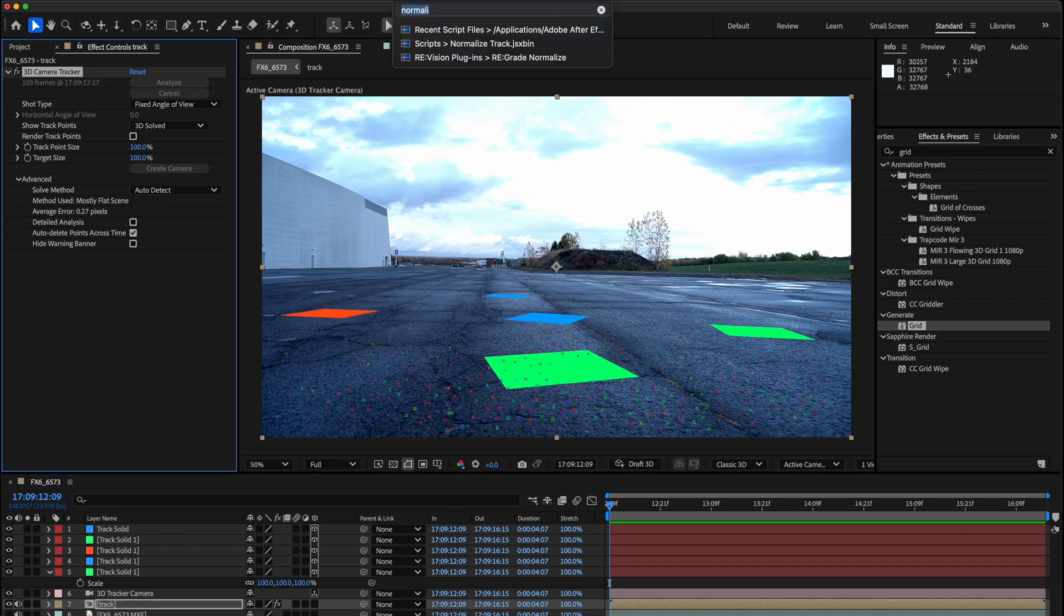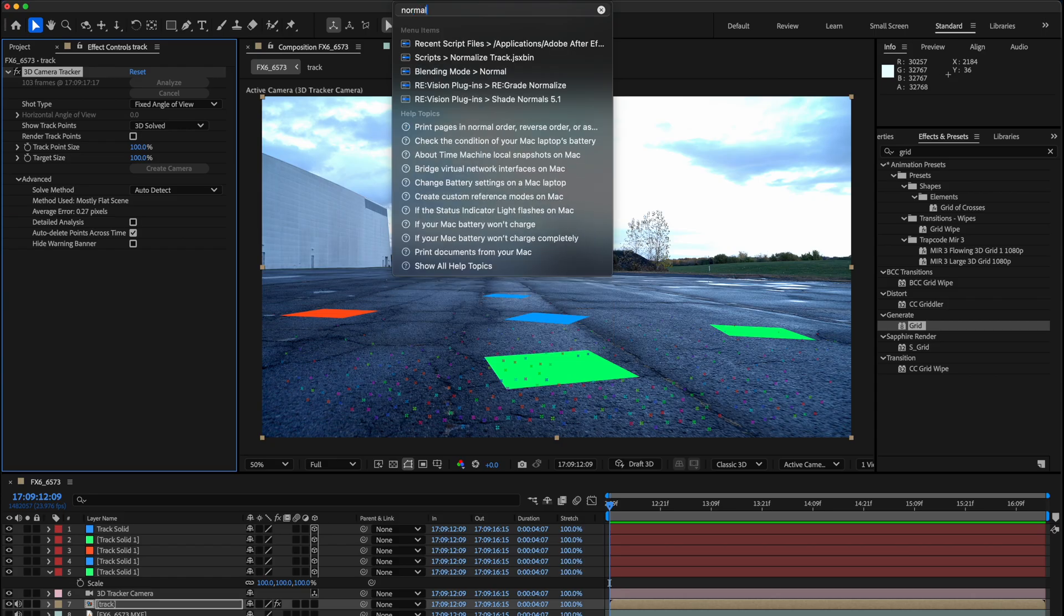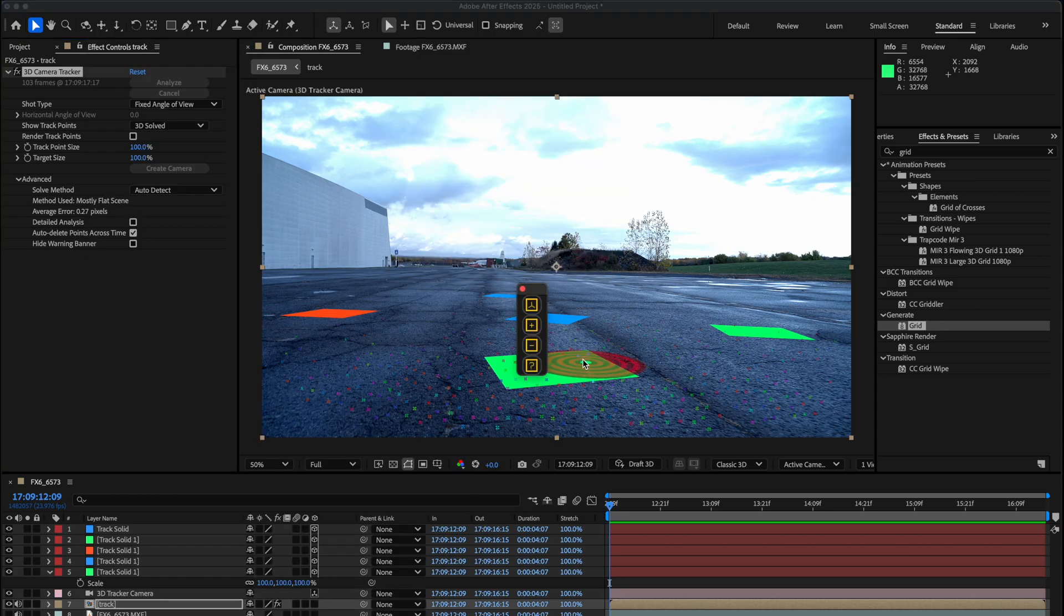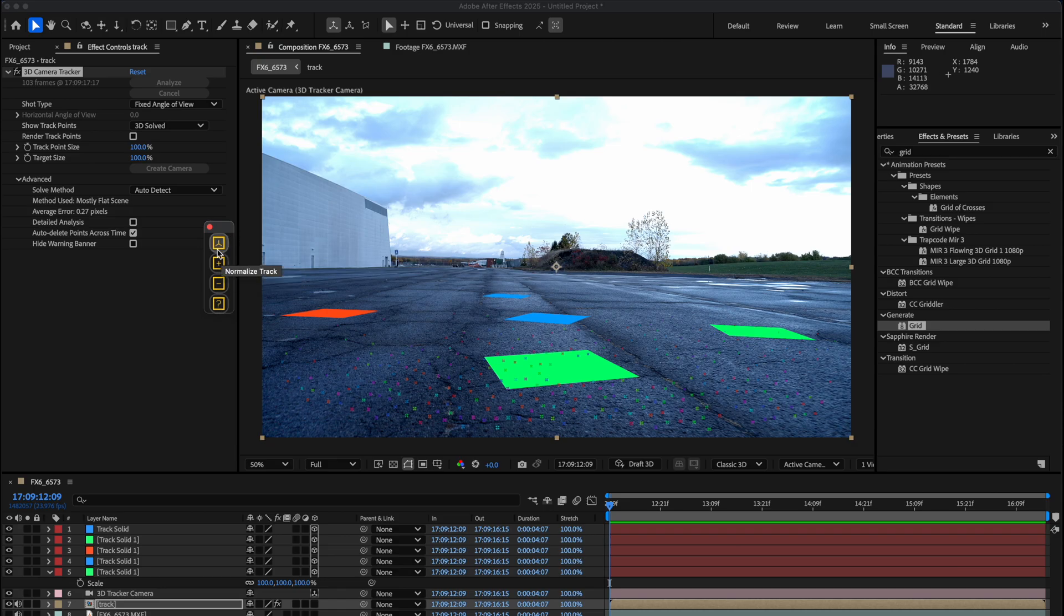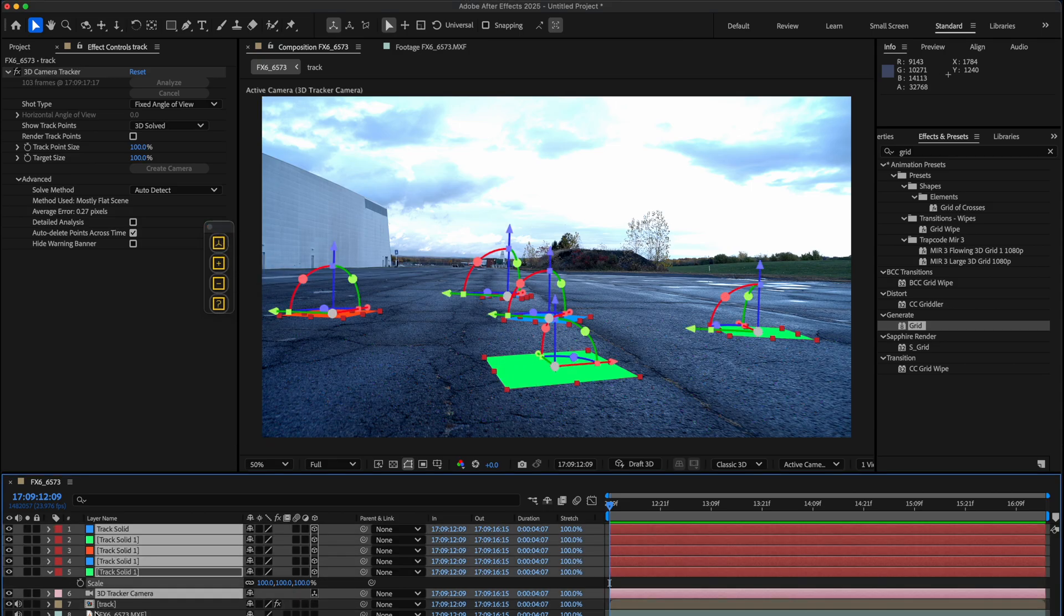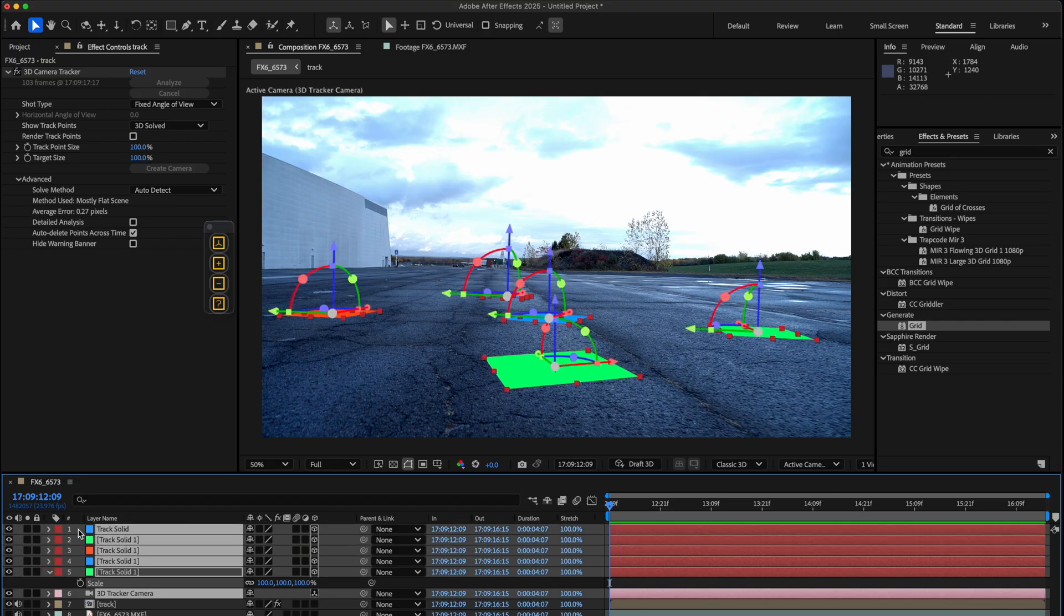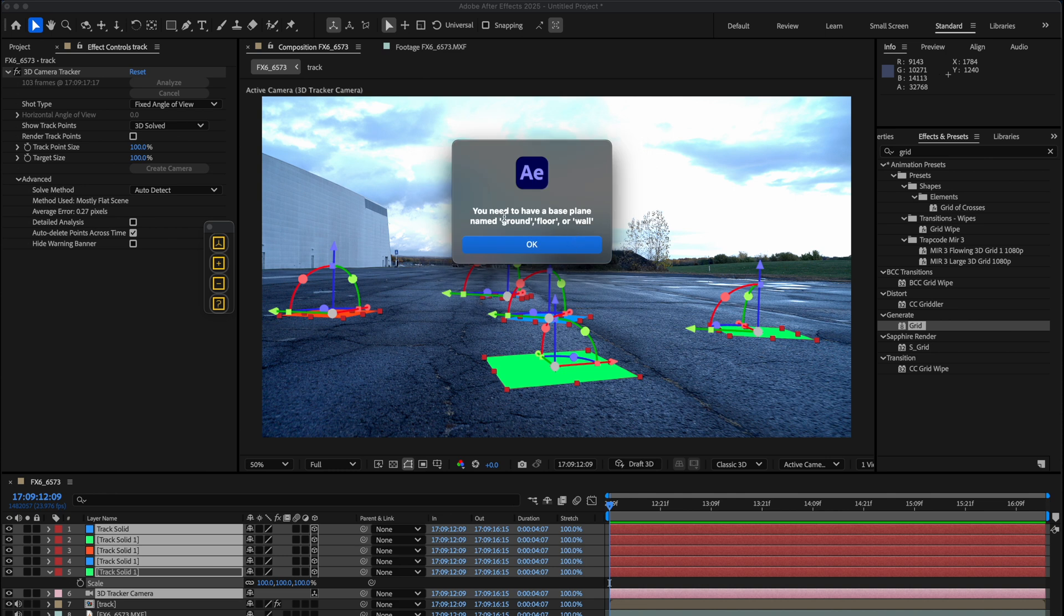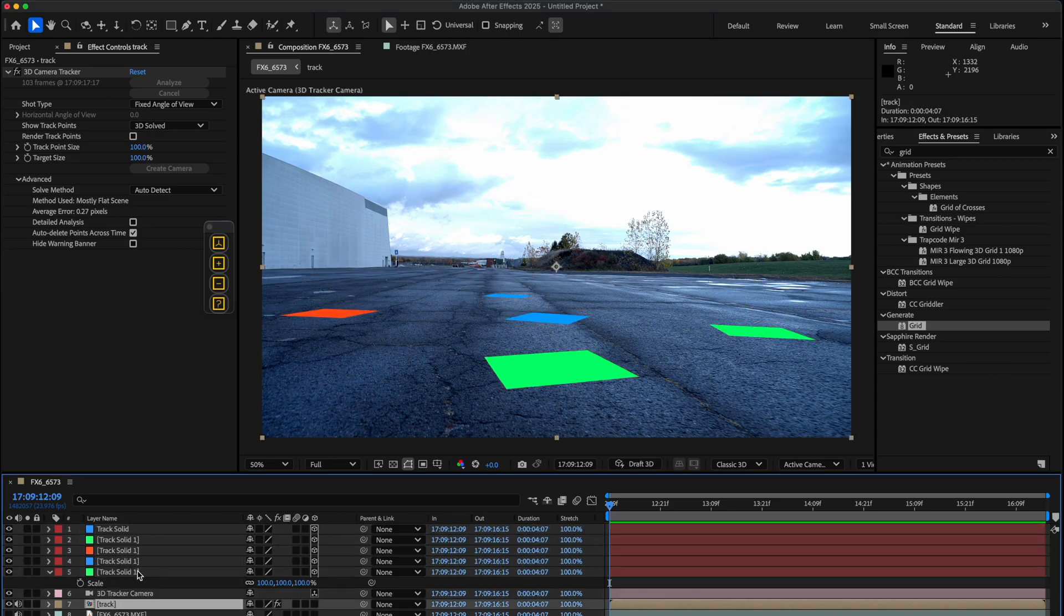I'll show you how to do this. We're gonna go over to either Scripts or you can go into Help and just put in the word 'normal' and your script should pop up. You get this information where it says Normalize Track, Normalize New Layer, and Remove Normalization. We're just focused on the Normalize Track button. To do this, you need to select the camera track and all of your solid layers, then click this button where it says Normalize Track. But you'll run into an error where it says you need to have a base plane named ground or floor or wall.